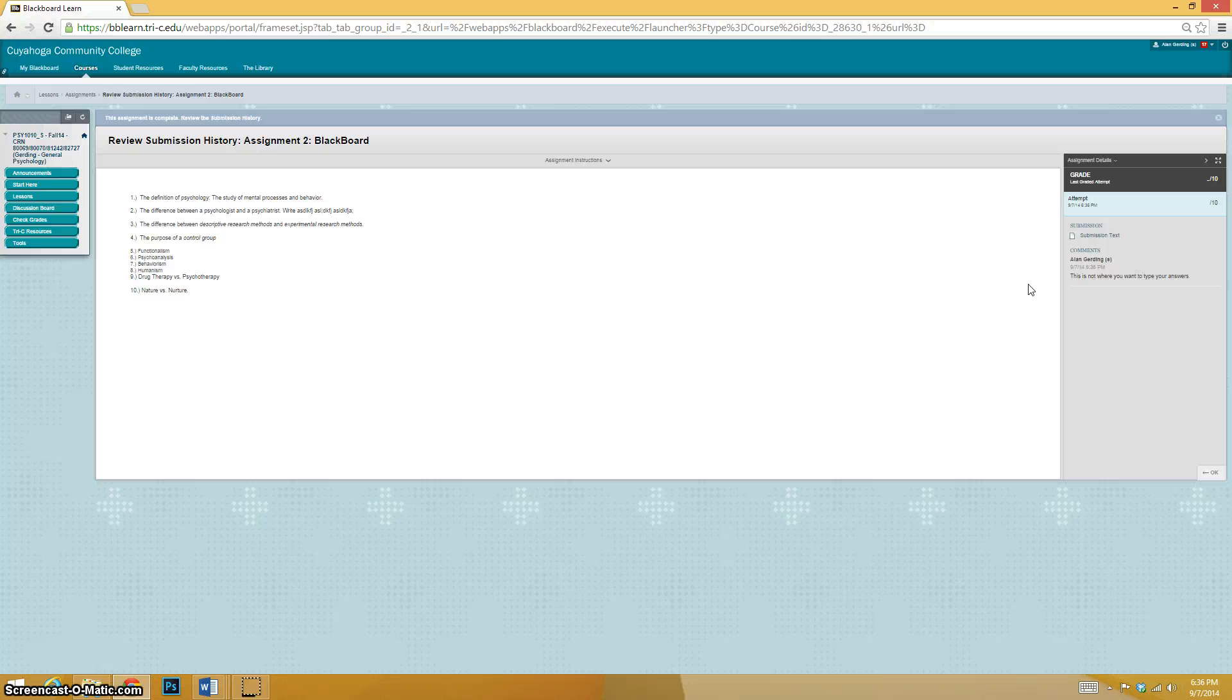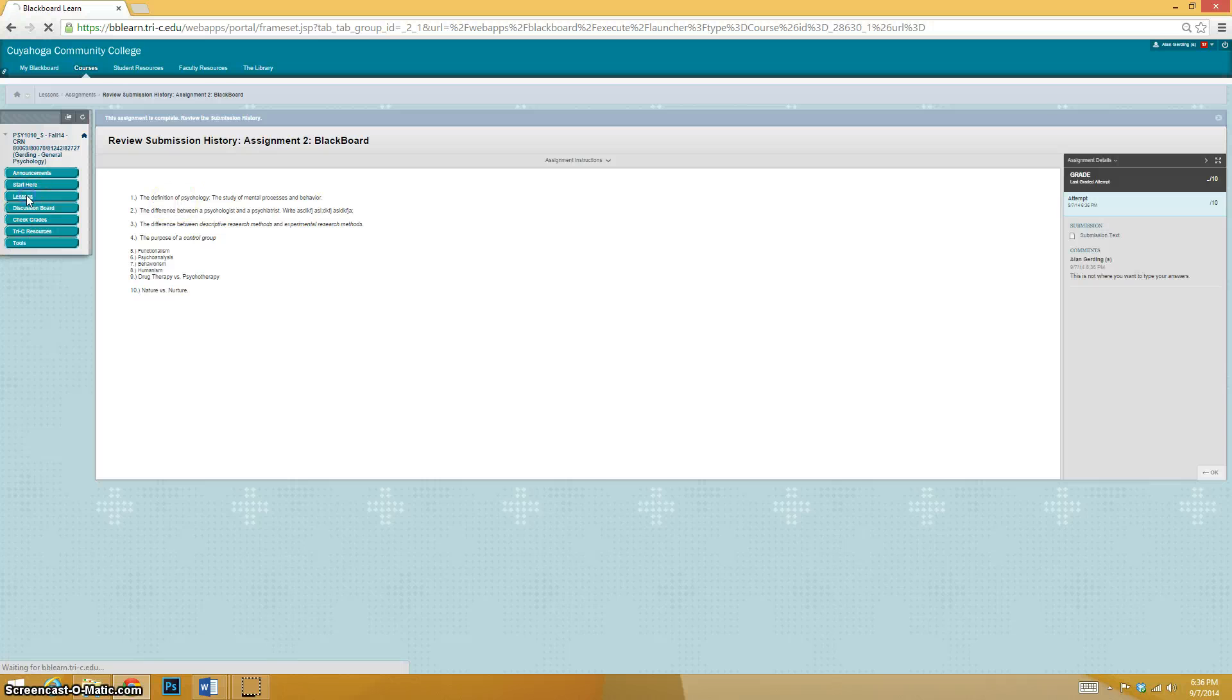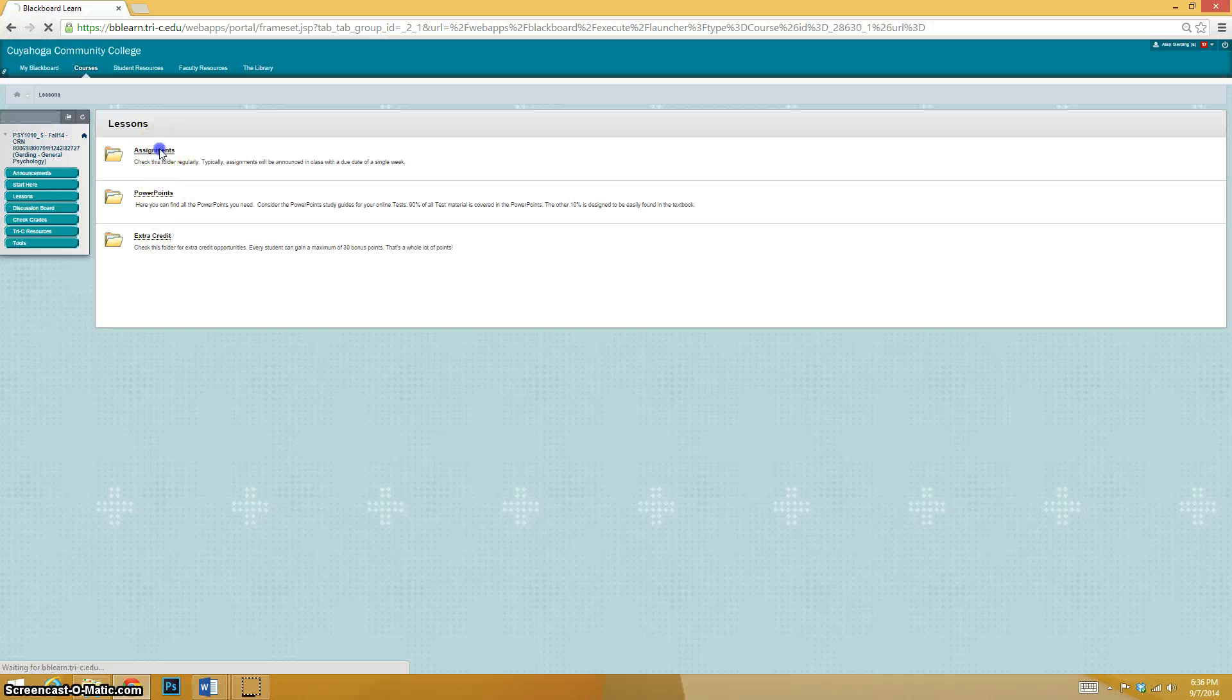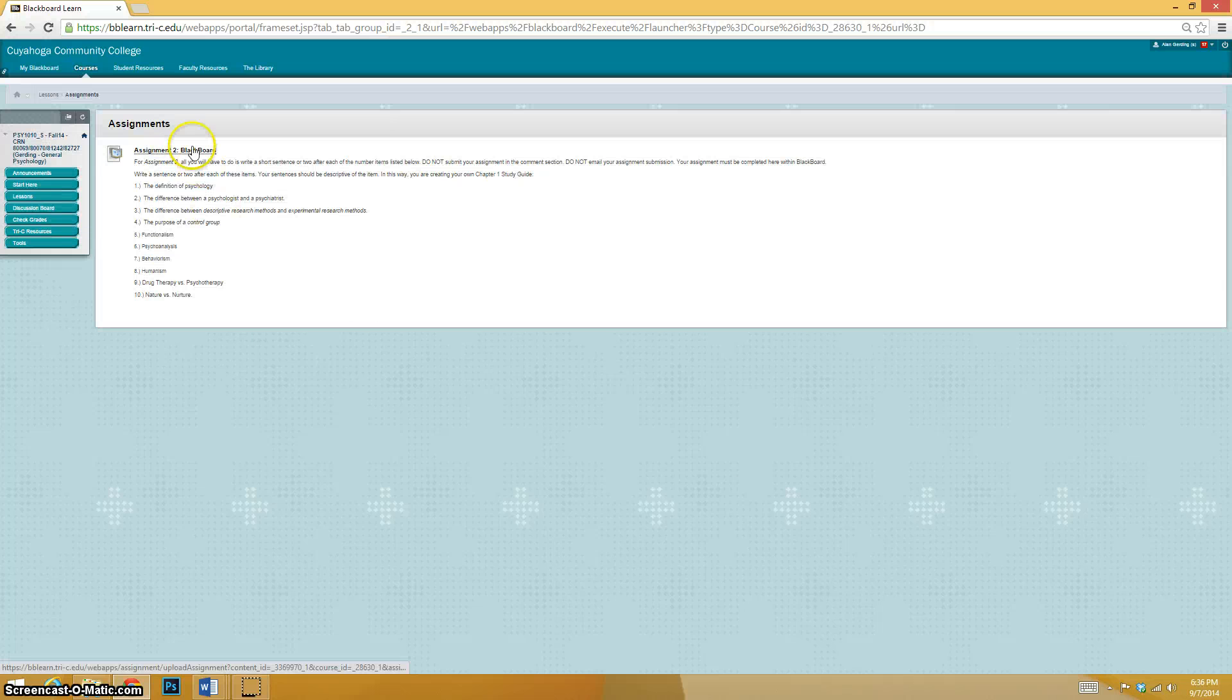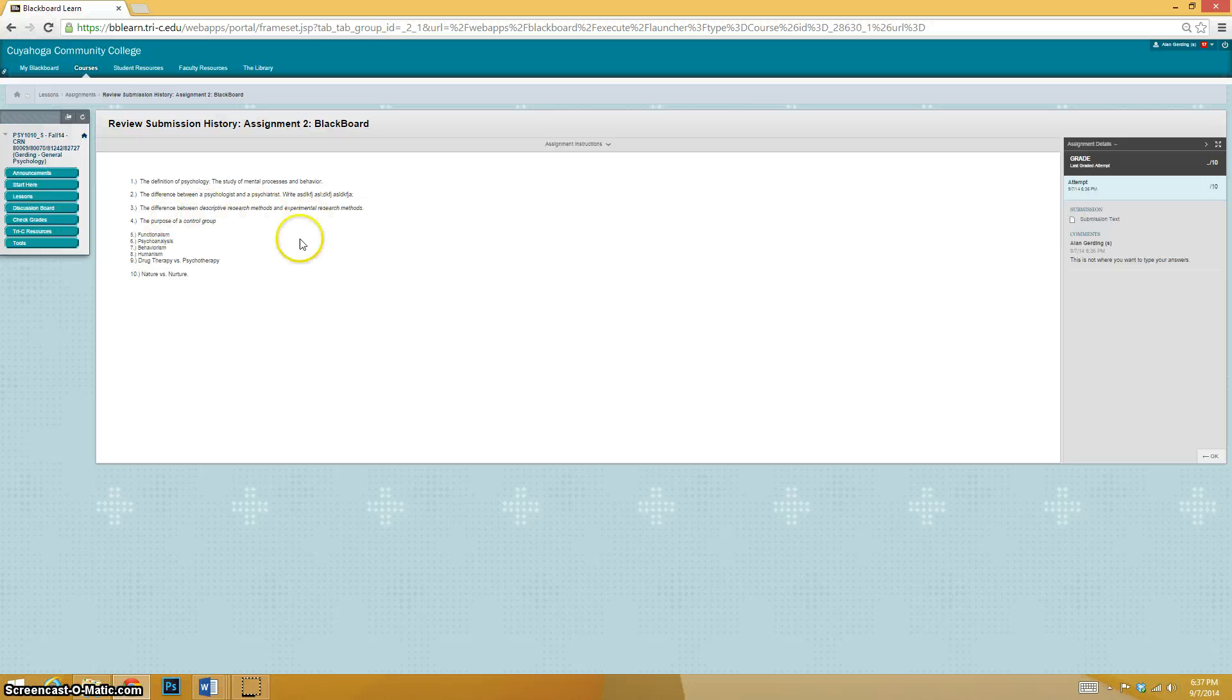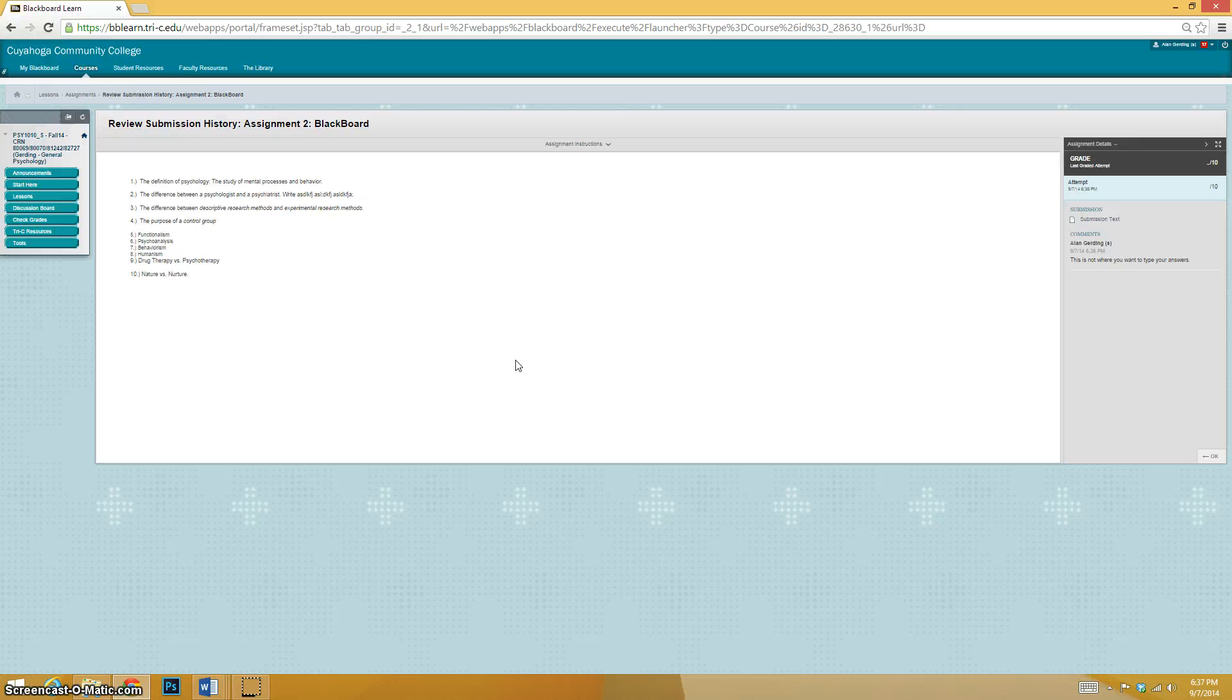But that is how you're supposed to do the assignments. Remember, the big deal, the big thing to remember is you go to lessons tab, go to assignments, and you have to click on the assignment again and then make sure that you do not write it in the comments section. All right. I'm Professor Gerding. Thanks for listening.